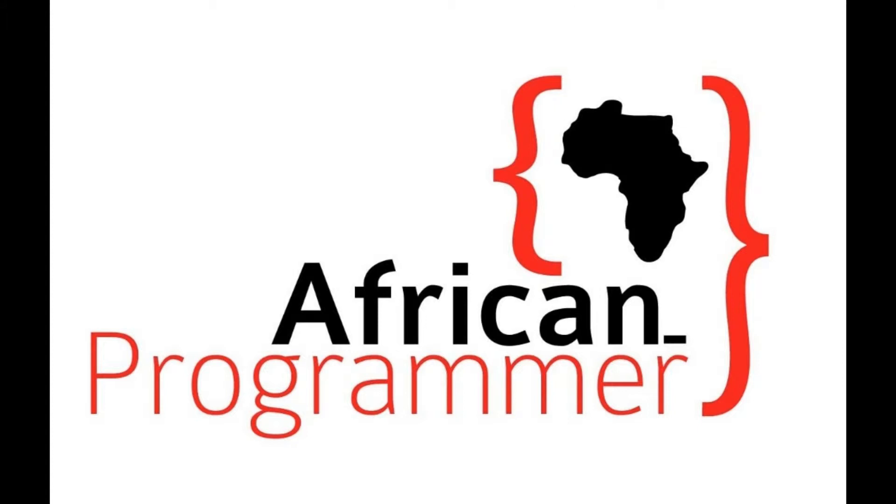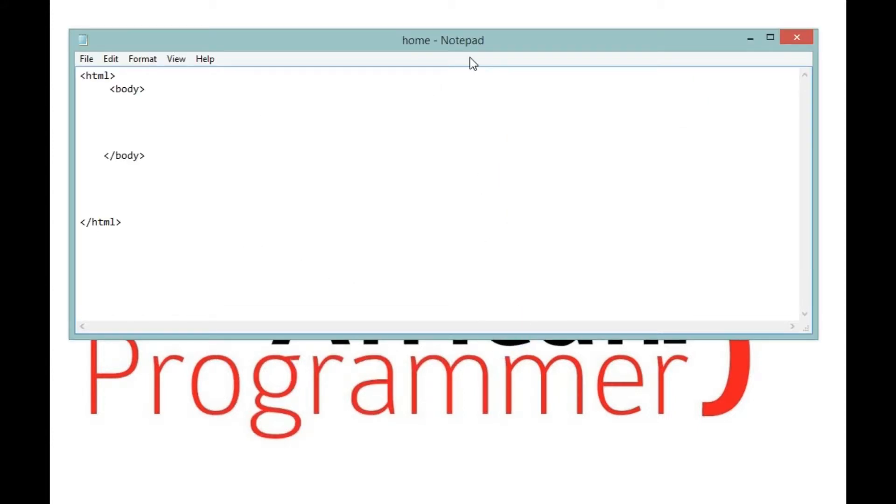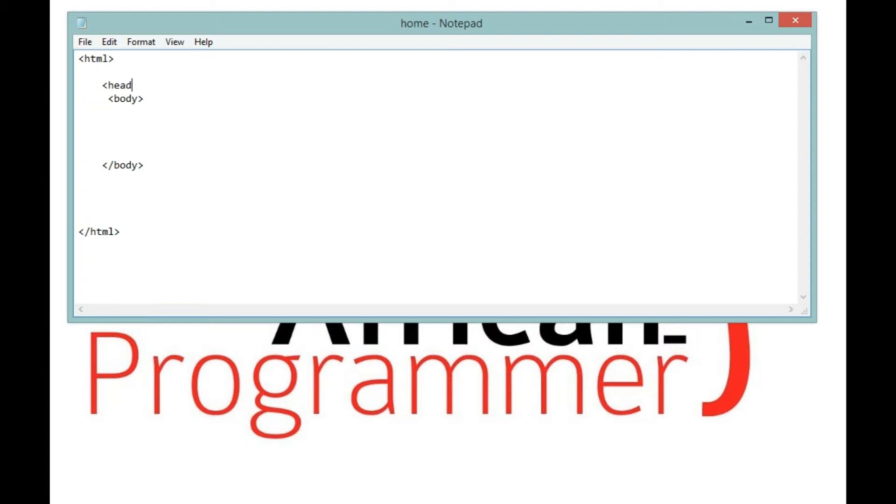So let's open and create our HTML script. One thing that you have to take note is that you should focus on the head tag. When you check this head tag, this is the part that you have to listen very carefully.